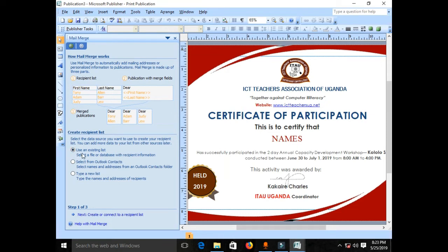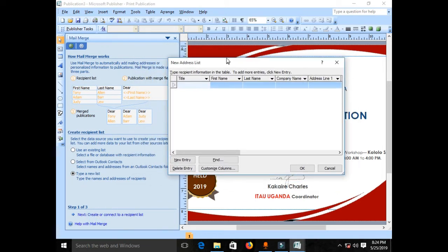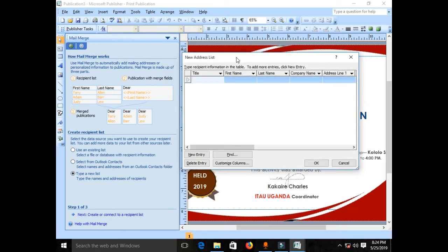If you select the radio button that says 'Use an existing list,' you'll browse for a file created in another application. In this case, we're going to type a new list directly in Microsoft Office Publisher. Select that radio button and then click Next.